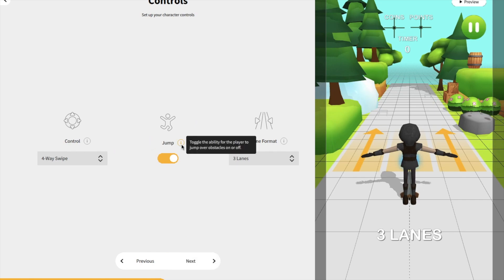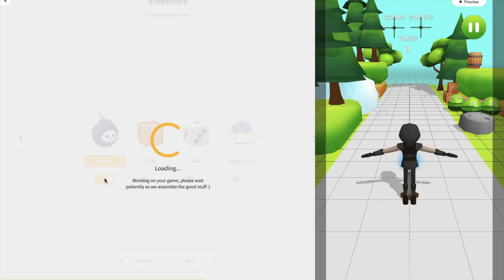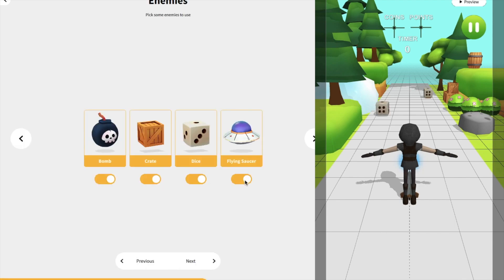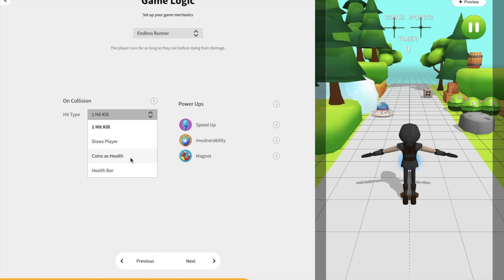Now you see the jump control — there are a lot of things you can do here. This is the lane format: free control and the three lane. With free control you can move like this. Now click Next again and you see the obstacles: bomb, ice and flying. I'll add all of those. Then Next, and you see the speed-up, one hit killer, slow player, coins as health options. I'll select one hit kill and then Next.